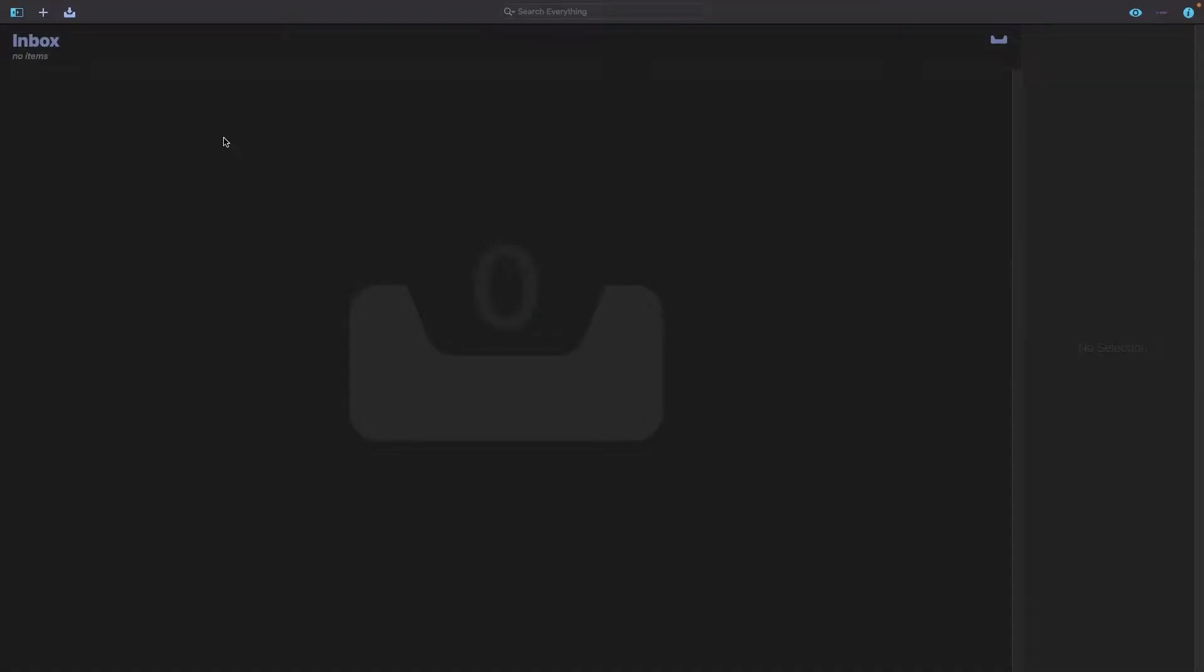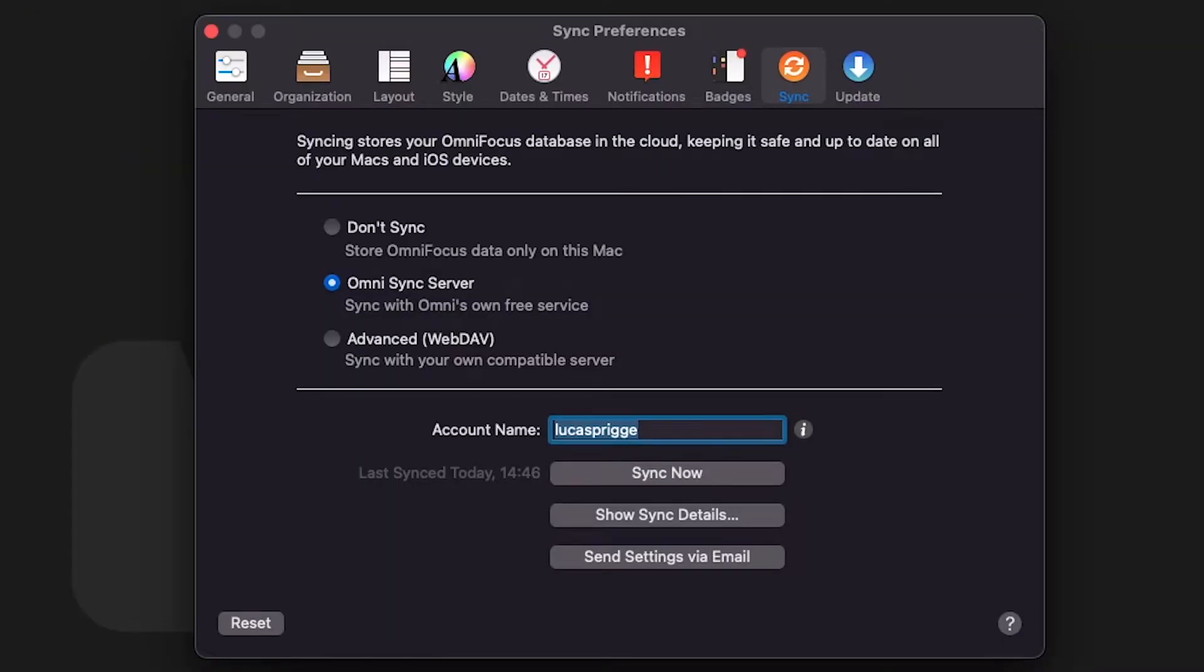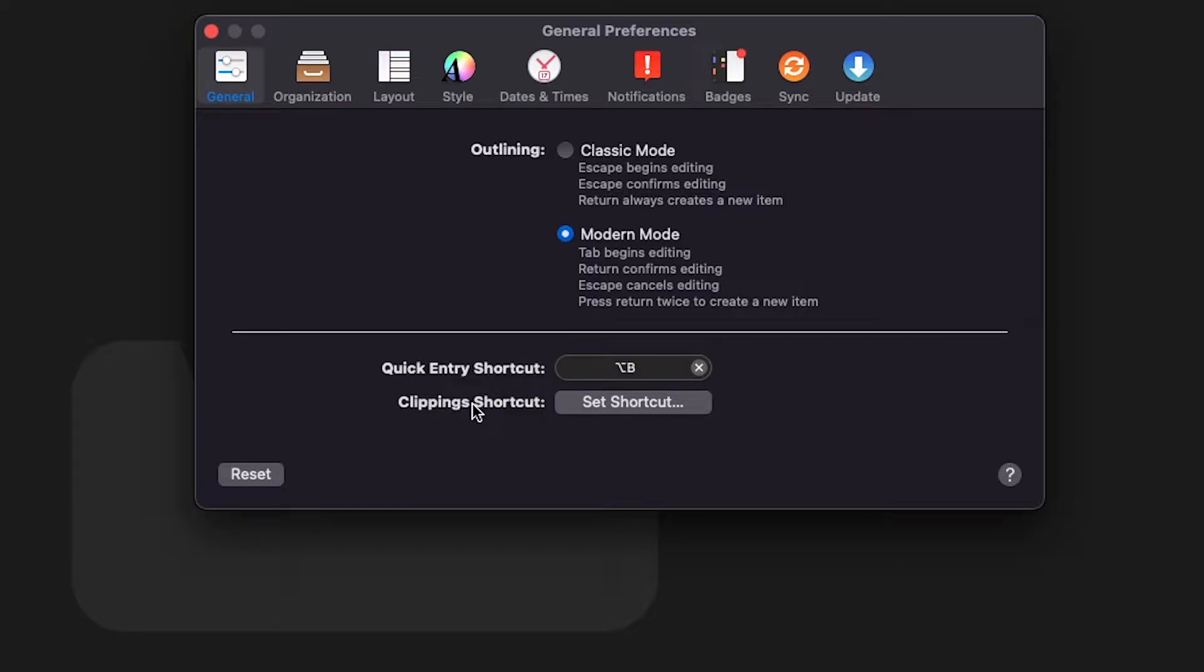Let's begin by looking at some of the ideal settings for OmniFocus when using it for GTD. If you go to OmniFocus at the left top corner you can go to preferences. I will only emphasize settings that in my opinion are essential, but the rest you can interpret as personal preference. I recommend highly that you set up a shortcut for quick entry and for clippings. This will be super useful when capturing.